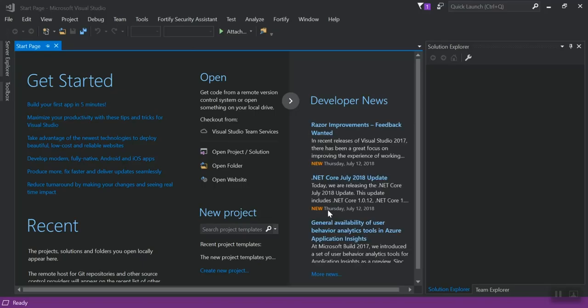Once Visual Studio opens back up, you'll notice that you have two new menu items, Fortify Security Assistant and Fortify. We're going to concentrate first on Fortify.